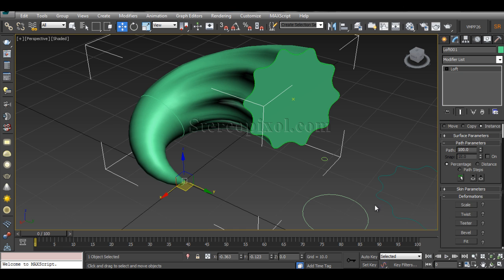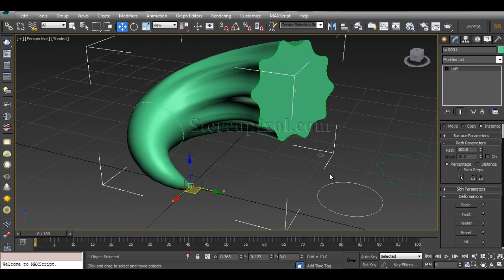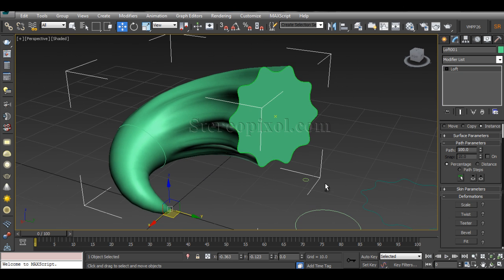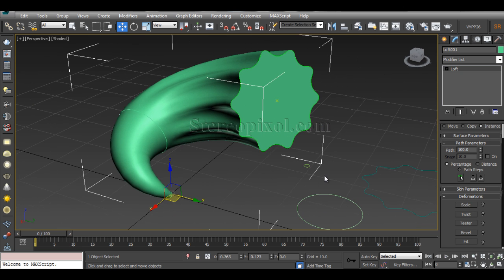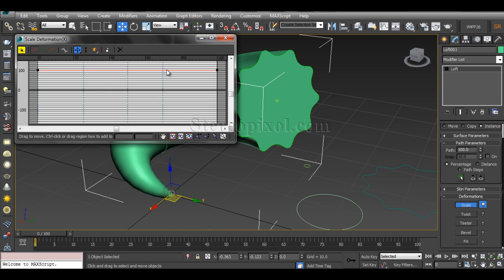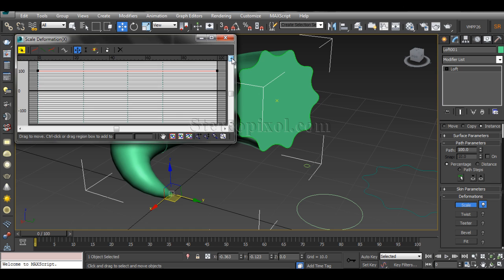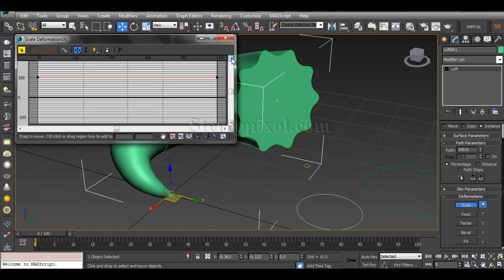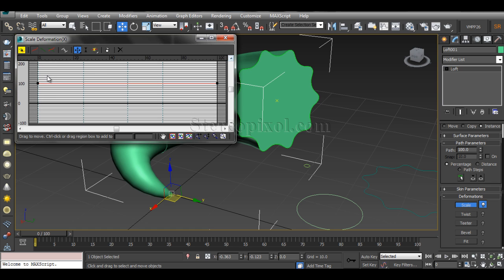So, apart from the skin parameters, one is a really important one: the deformations. Now there are five kinds of deformation that you can use—scale, twist, teeter, bevel, and fit. It's very easy to use. If you click on the scale, you will get a graph window where you can actually set the scale deformation according to your requirement. This one is your initial scale and this one is your end scale of the entire object. I want my object to be scaled a bit more at the base. You can increase the base again. You can decrease the entire surface or shape or geometry like that.